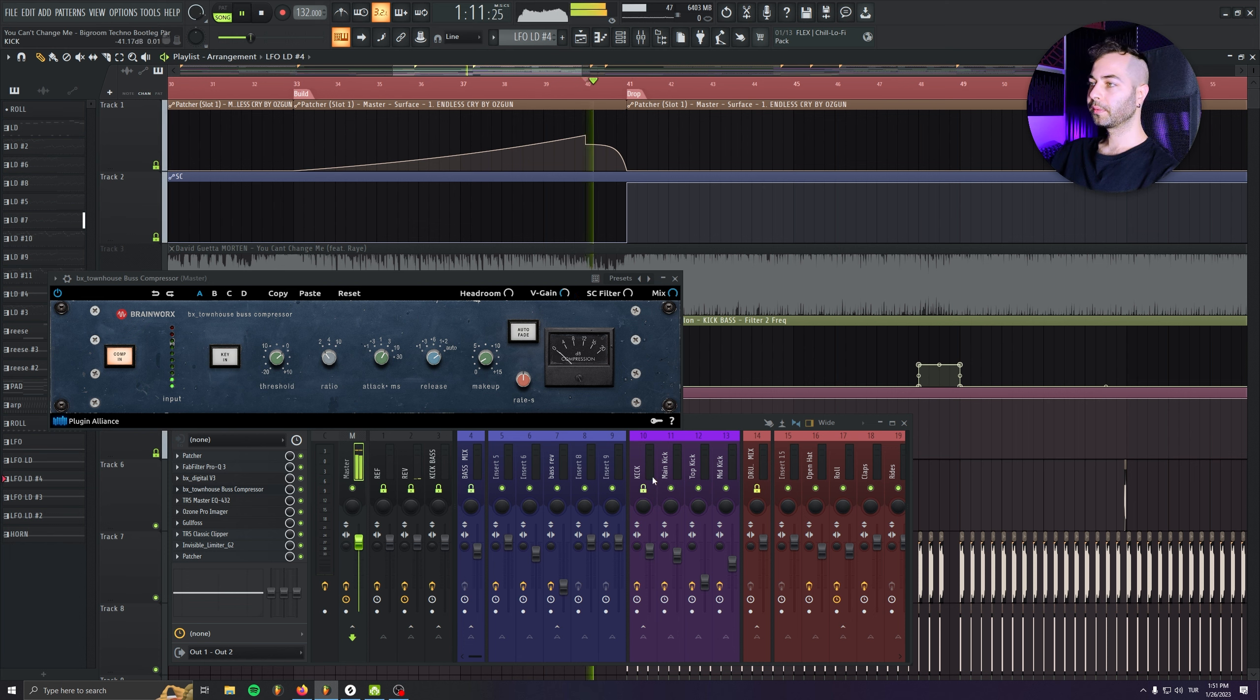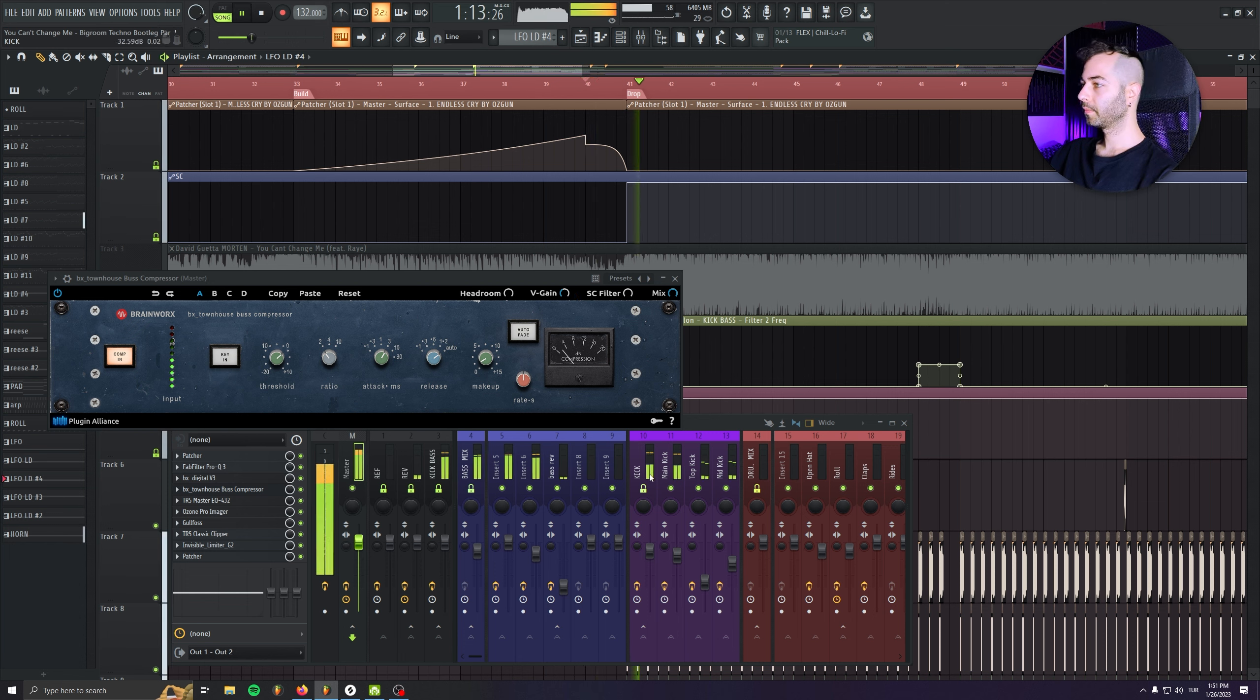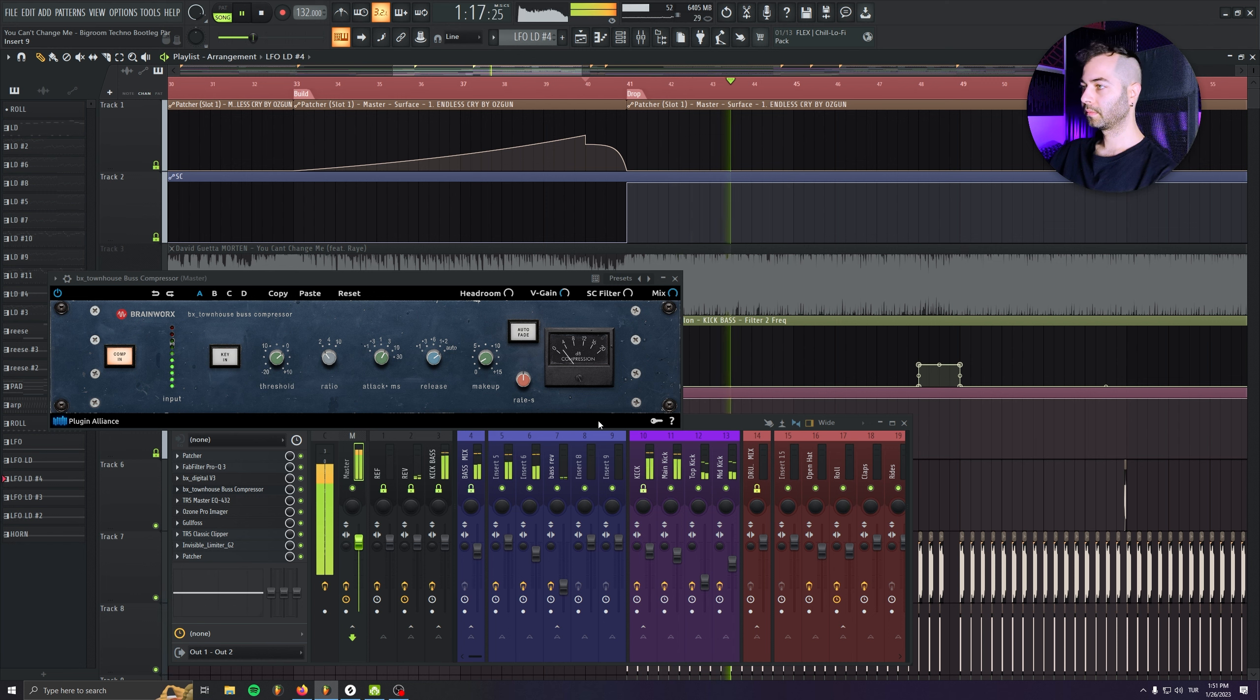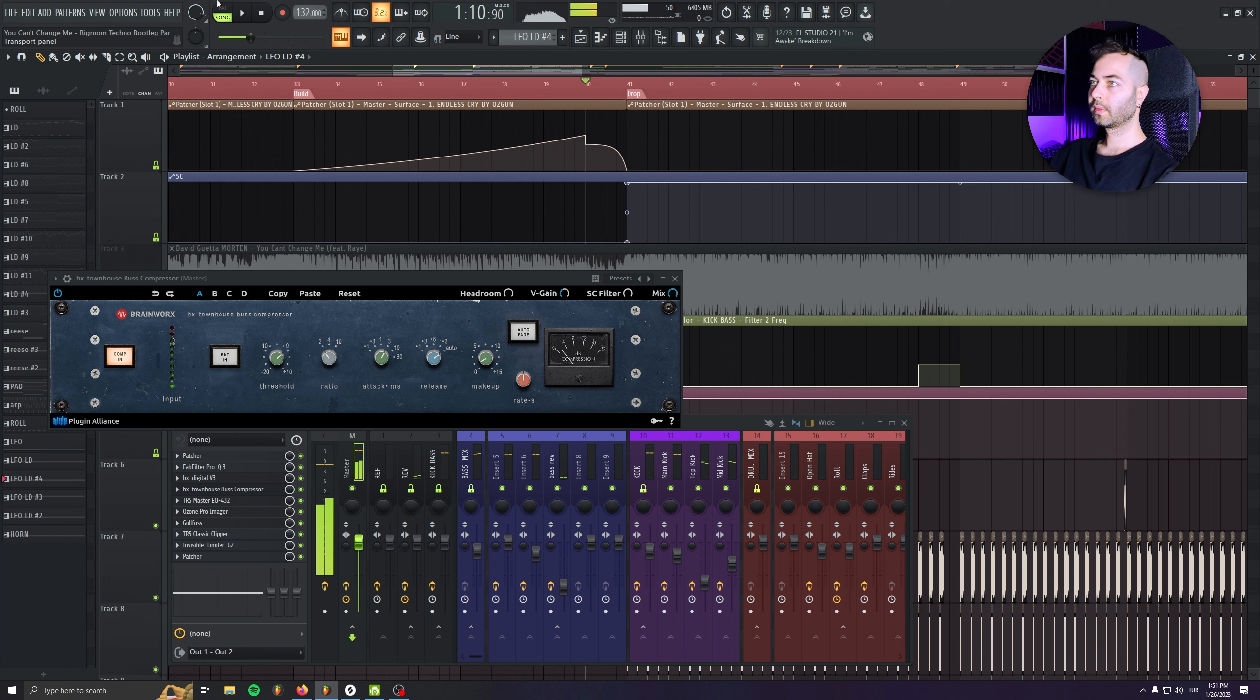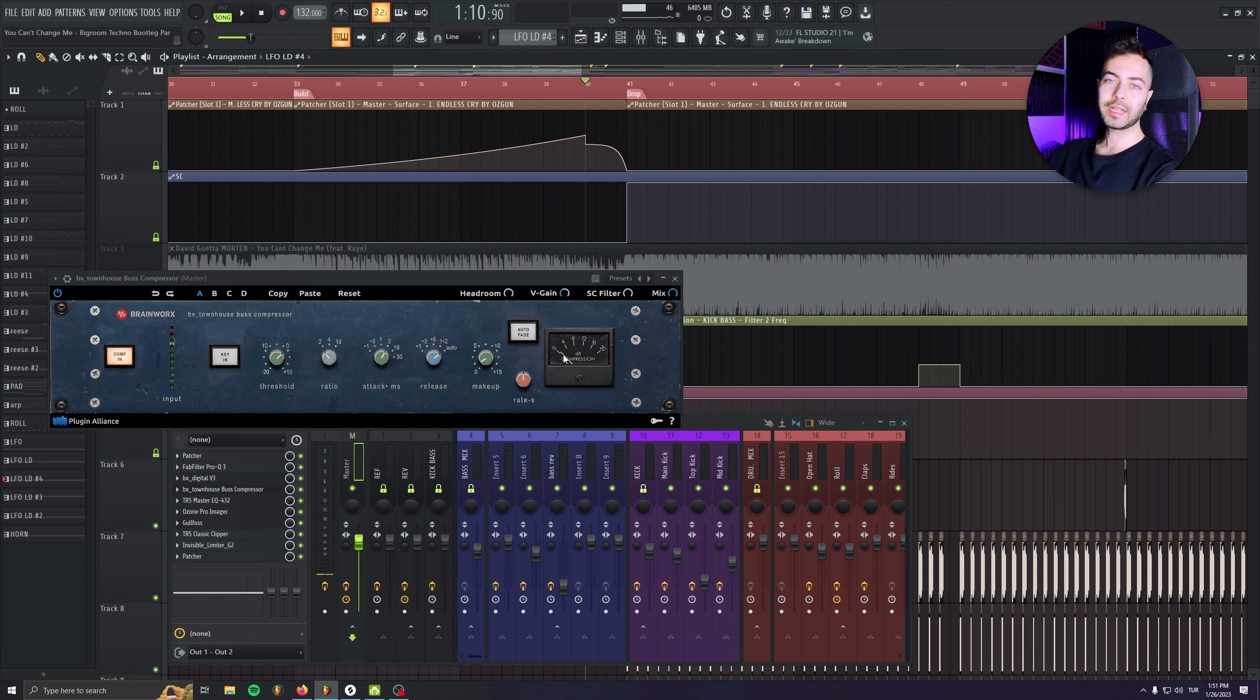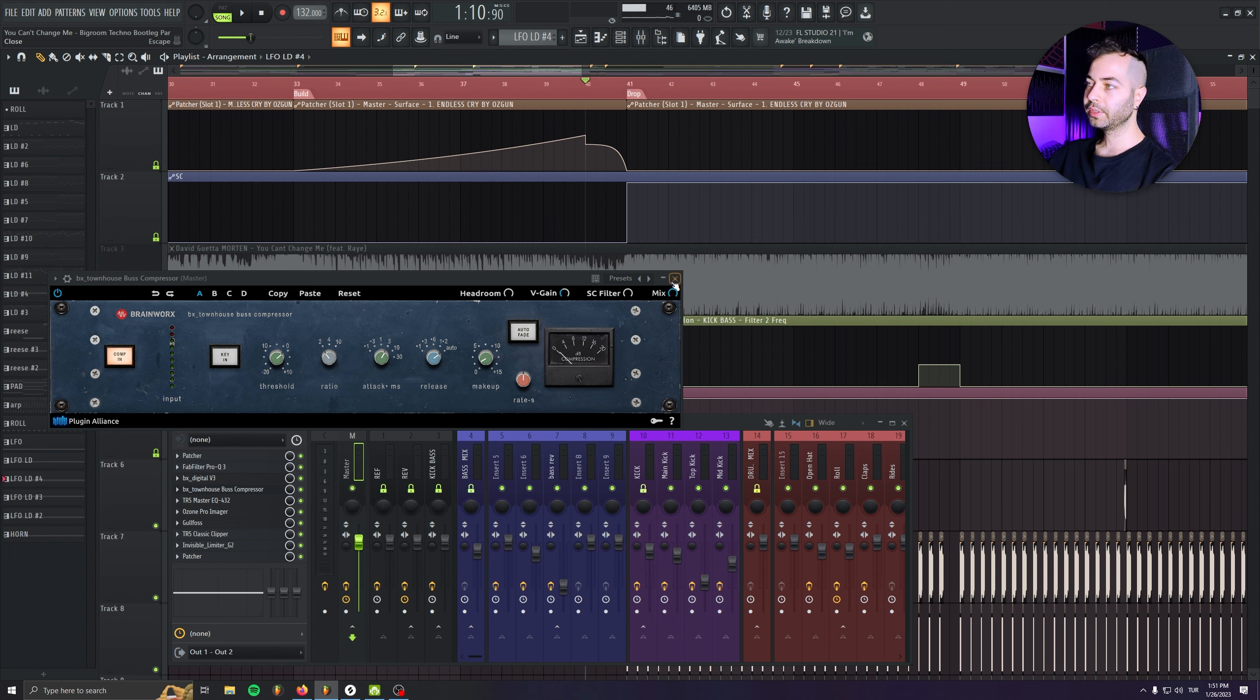So if I play the drop. So as you see, we are getting kind of 2 or 3 decibels of gain reduction. I'm just leaving it in here.